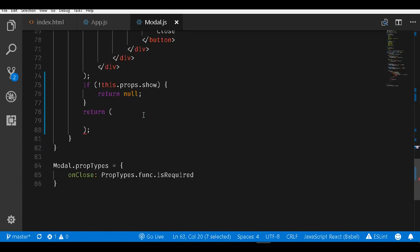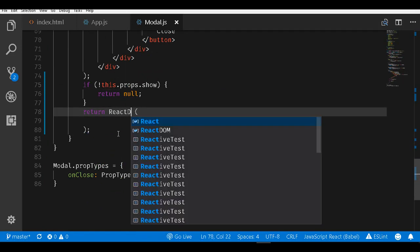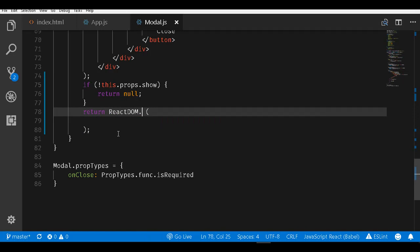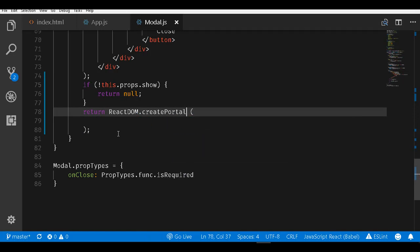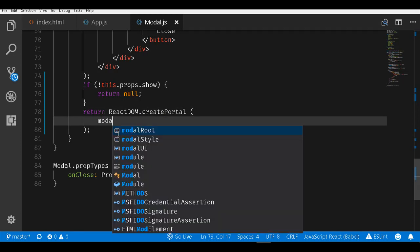Then, what I will be doing within this render is instead of returning an element, I will say return ReactDOM.createPortal. The first thing that it needs is an element to be rendered. This can be any valid React element.